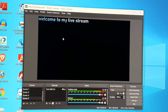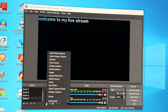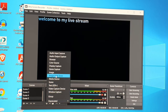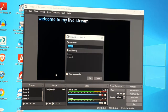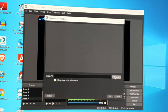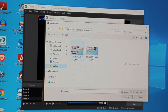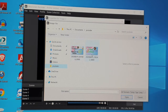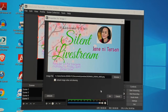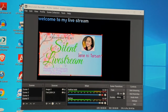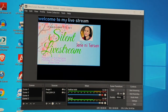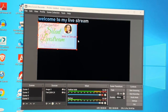To add a photo, click Add in Sources and select 'Image.' Then click Browse and choose the image you want to upload. Select the image you want and click OK.